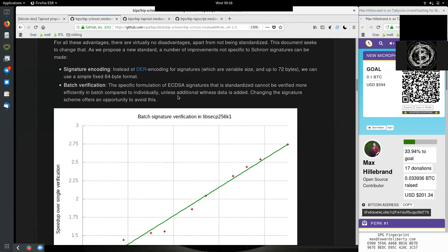Here we see the number of signatures and the speed-up over a single signature. This is a very good growth of having batch signature validation for Schnorr signatures. Basically, this means with ECDSA, we have a public key, we verify the signature. We have a public key, we verify the signature. We have a public key, we verify the signature - we all do these individually and afterwards.